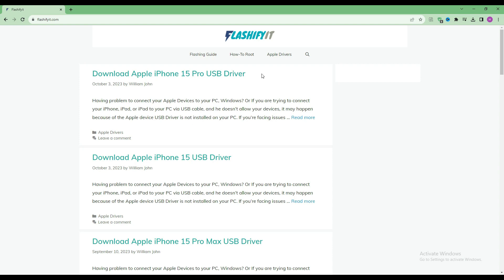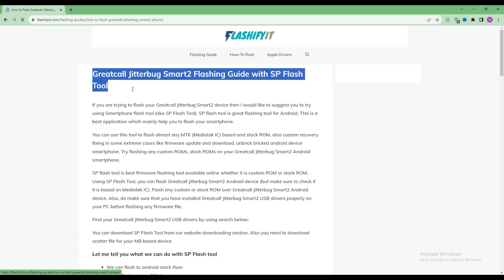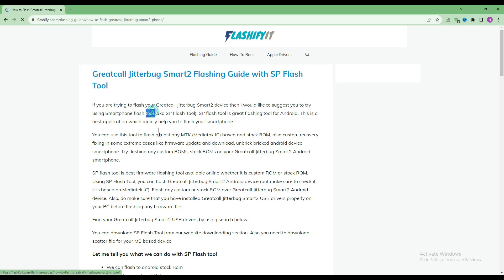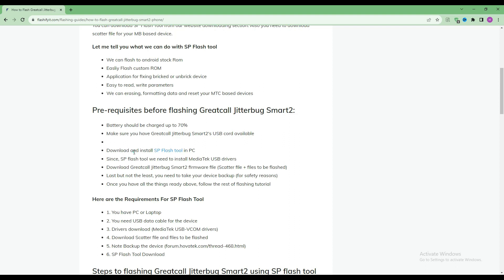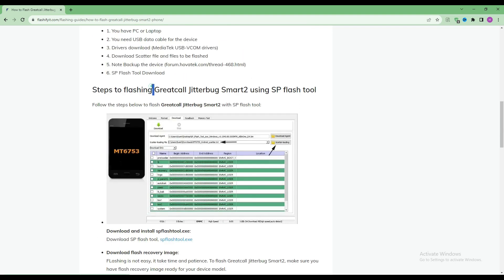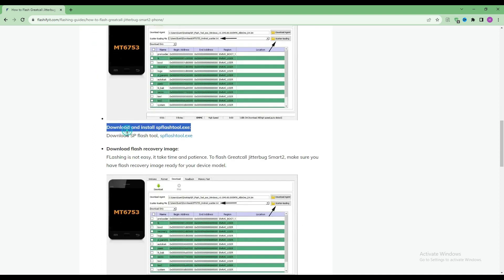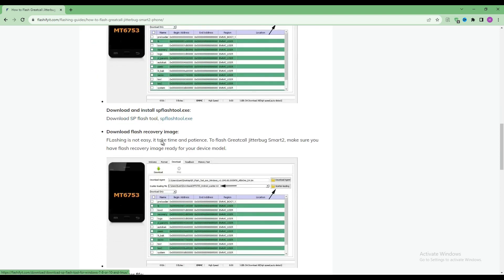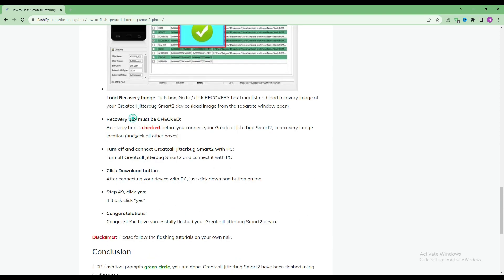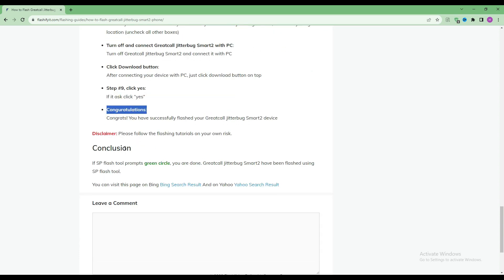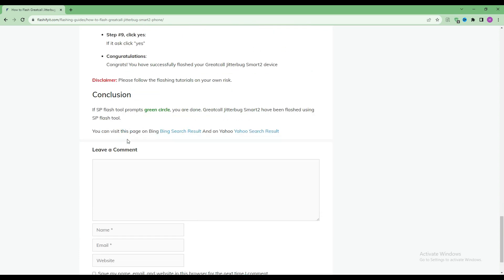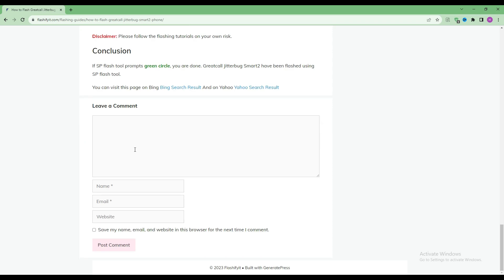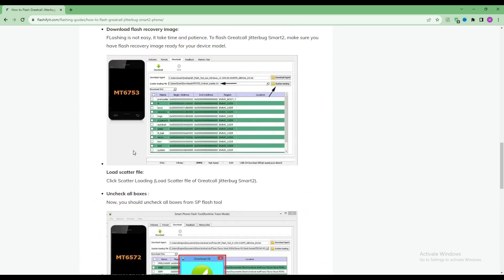Now if you look at the top, you will see a small search icon. Click on it and write your mobile name which you want to flash. You can see it in front of you.